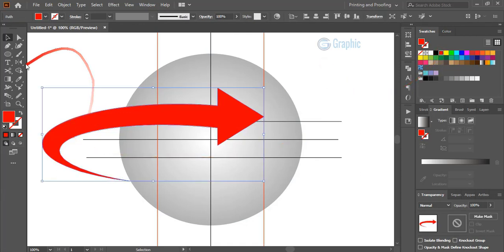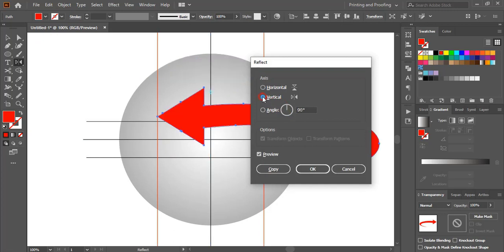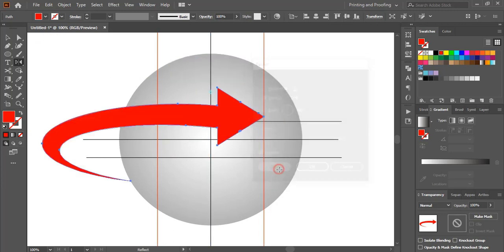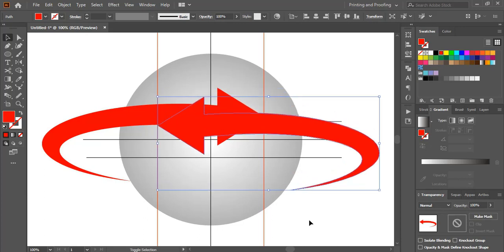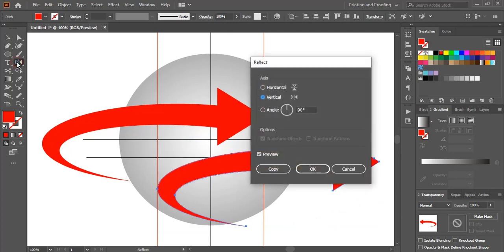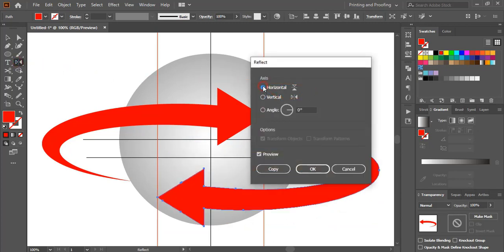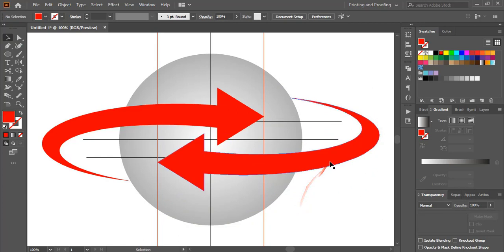Select this shape and click on the Reflect tool — by pressing Alt, drag the center to the axis. Click on Vertical and copy. Take it down using the arrow key. Since this side needs to go to the other side, click on the Reflect tool once again and this time click on Horizontal. Then use the arrow key to take it up.